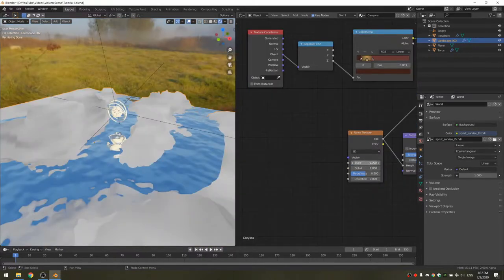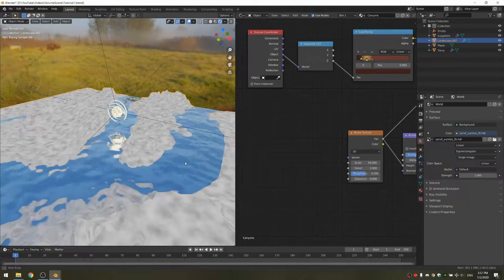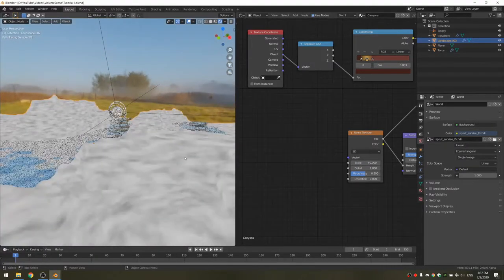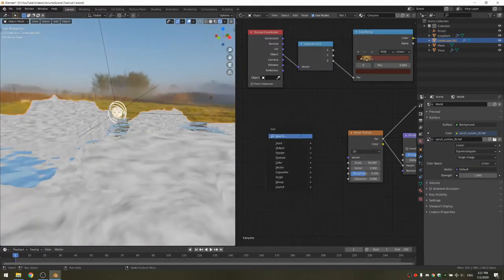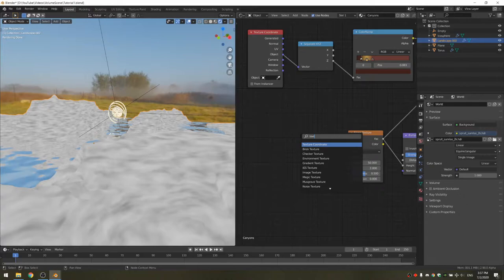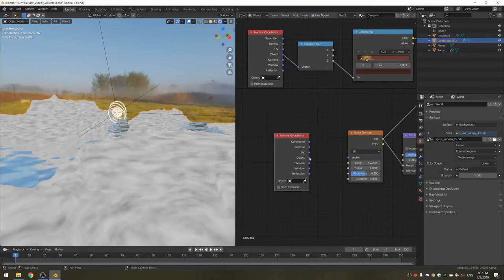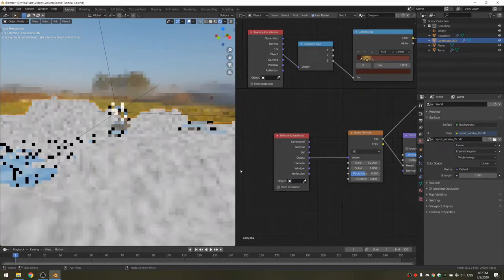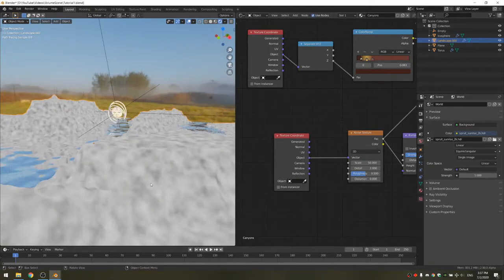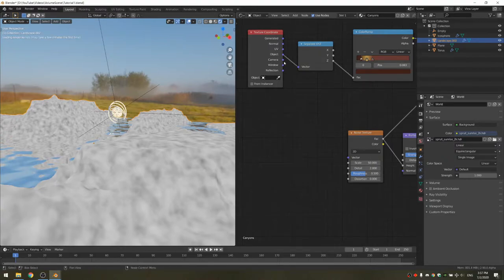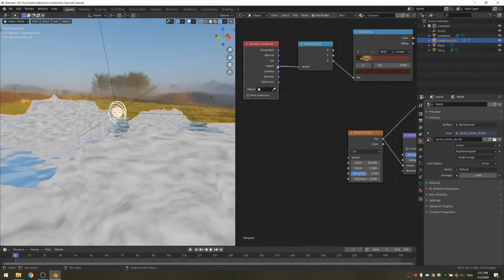If you increase the scale of the noise texture, you'll notice that there is quite a lot of distortion. What we can do is add another texture coordinate node and connect the object to the vector. This will fix it, but we can also delete the new one since we already had one, and you can actually reuse it.